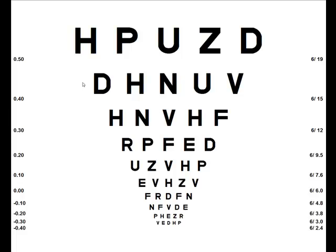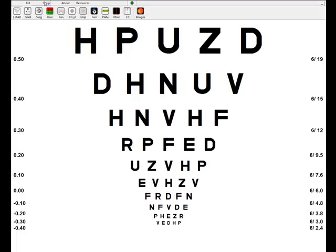When you first go into the program it will show you a logMAR chart as is shown on the screen at the moment. If you move the mouse cursor across the chart to the top of the screen it will bring down a little toolbar which will show you the 11 principal modes of TestChartExpert.